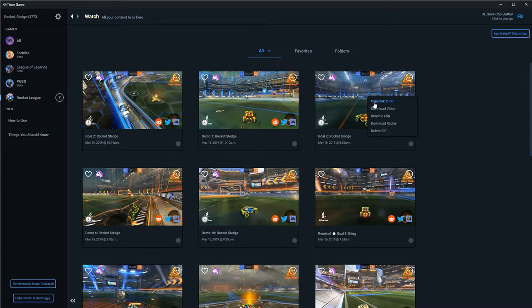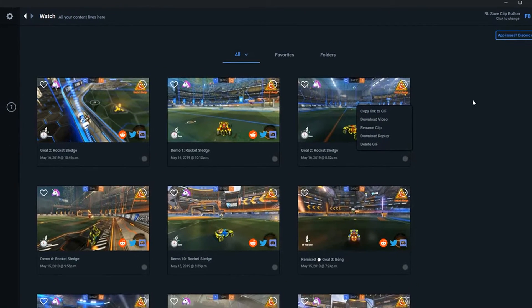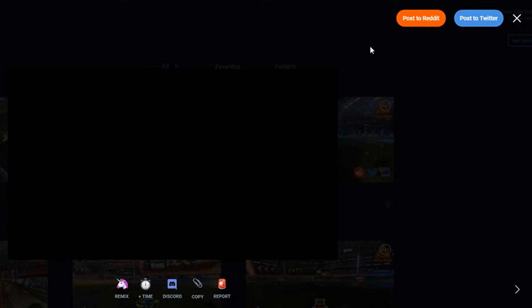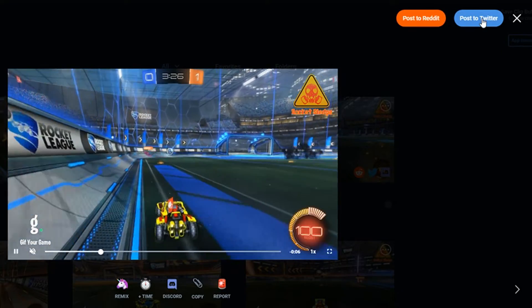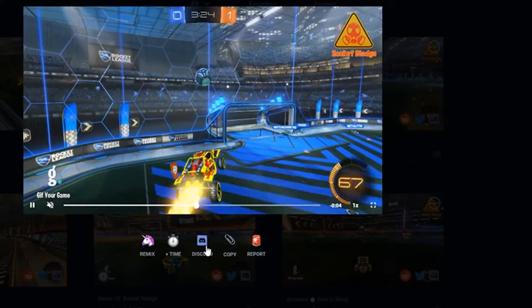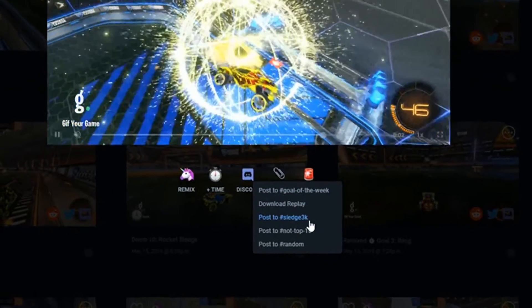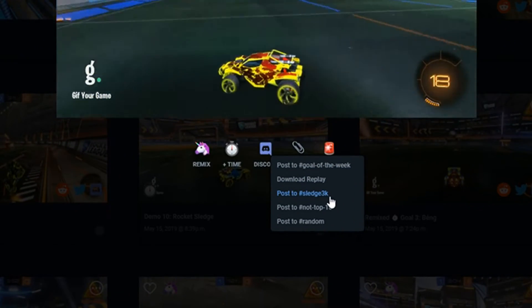First of all, you can copy the link and share this clip with your friends. The app also allows you to upload your clip to Reddit, Twitter, or the GIF Your Game Discord. Here you can see that right now there's an option to submit to my Sledge3k contest that way.